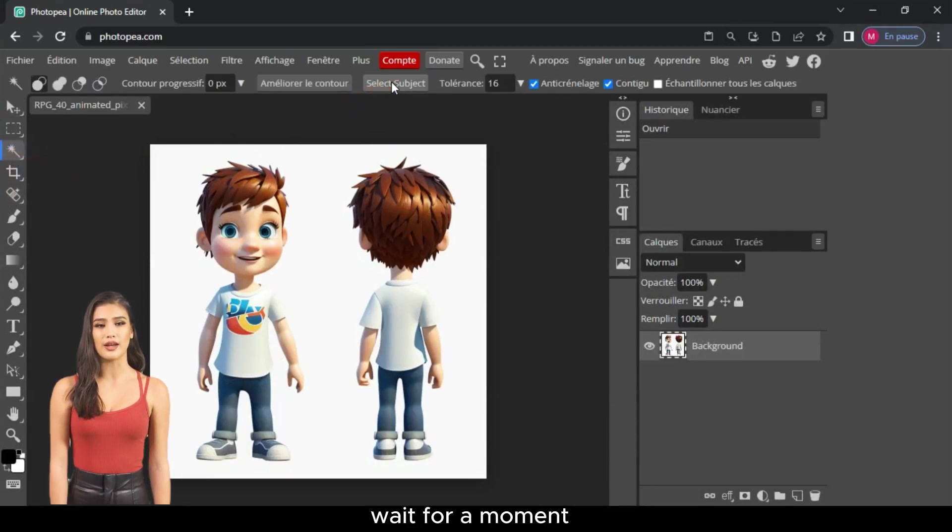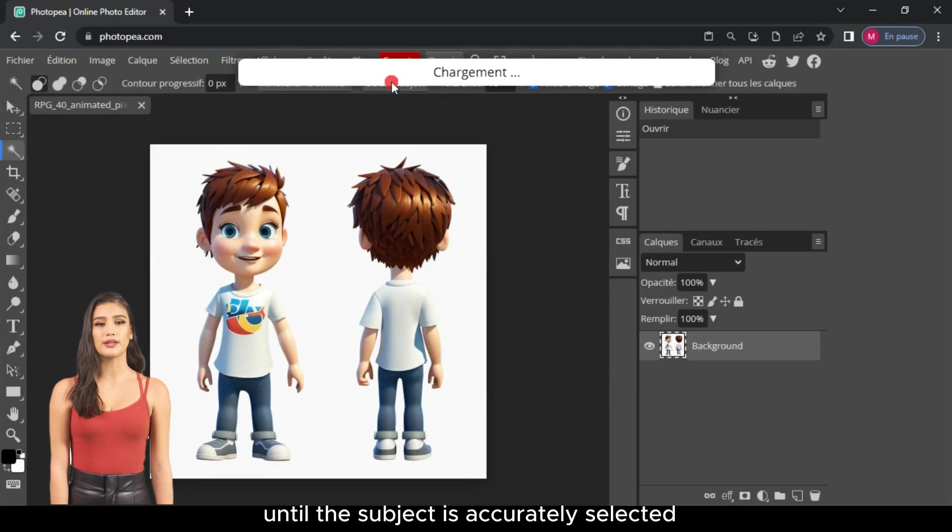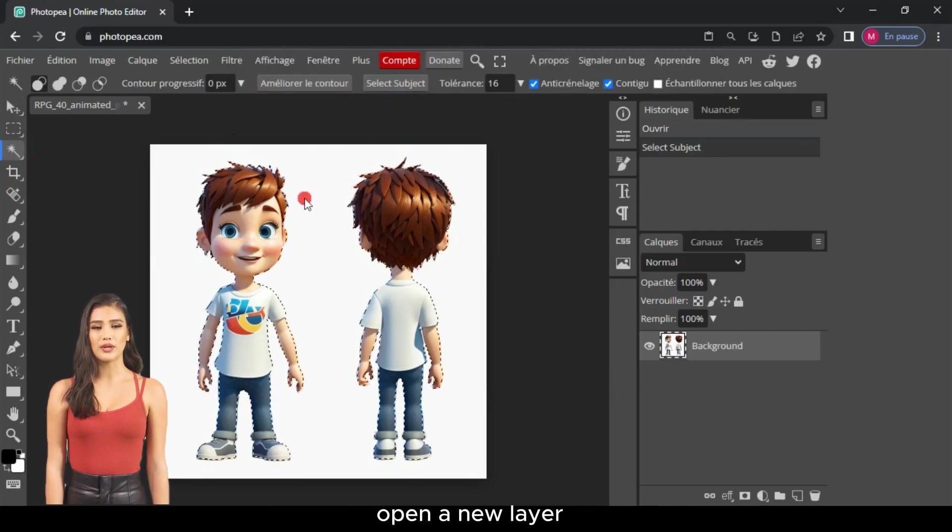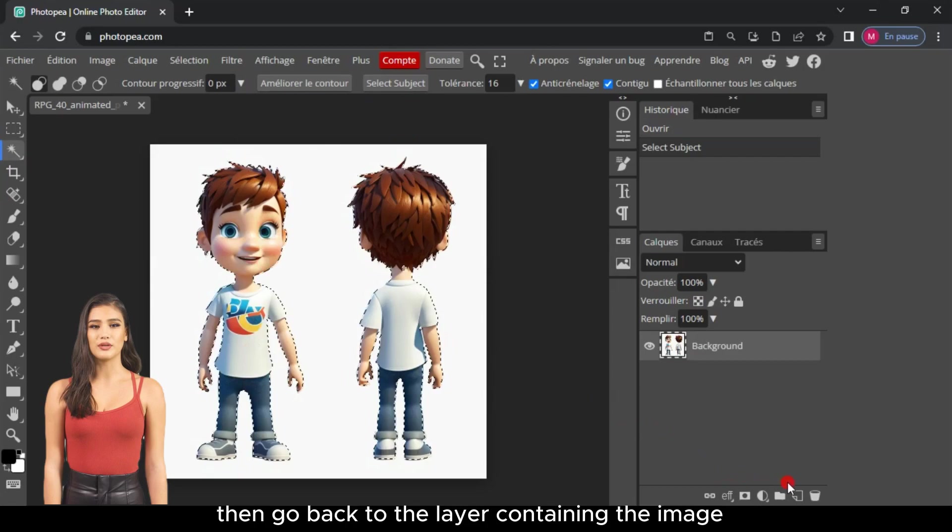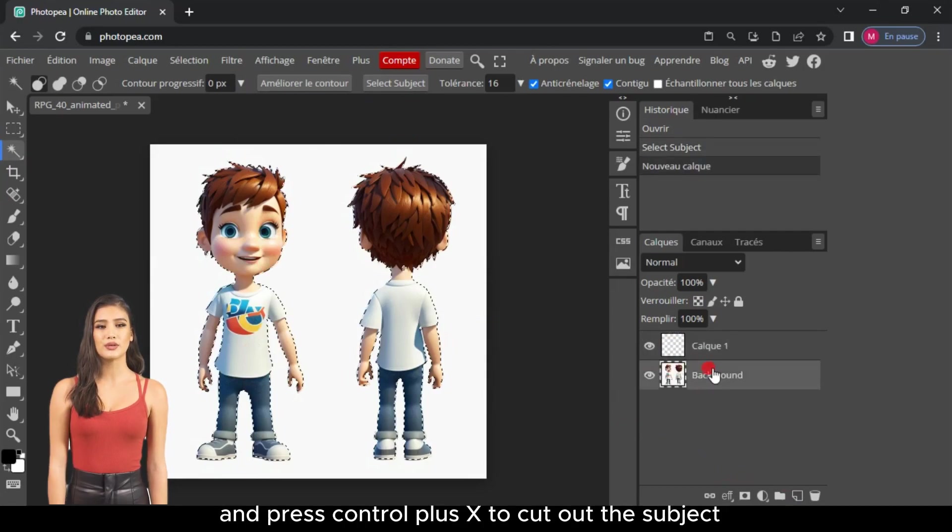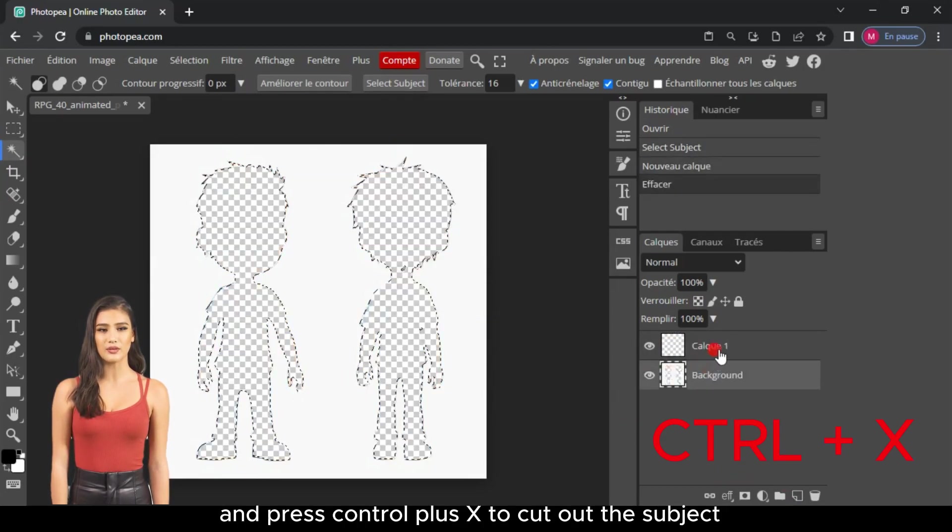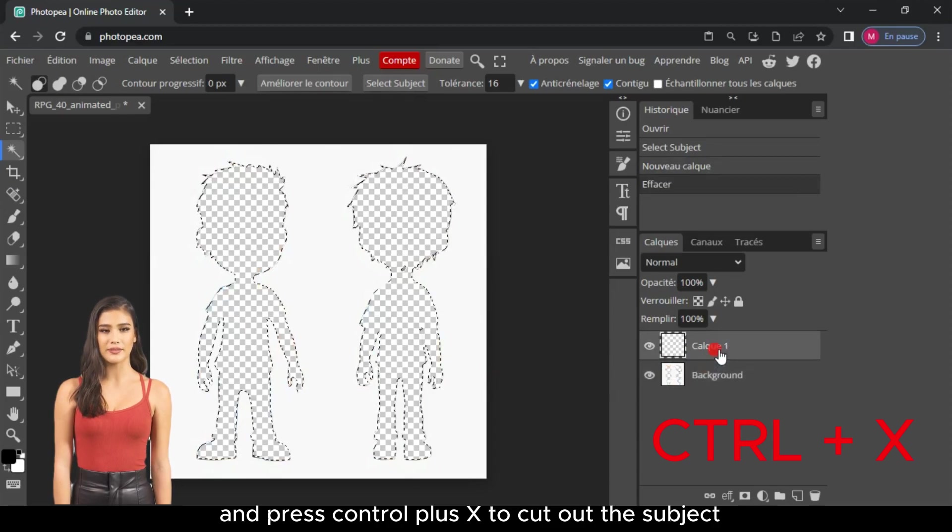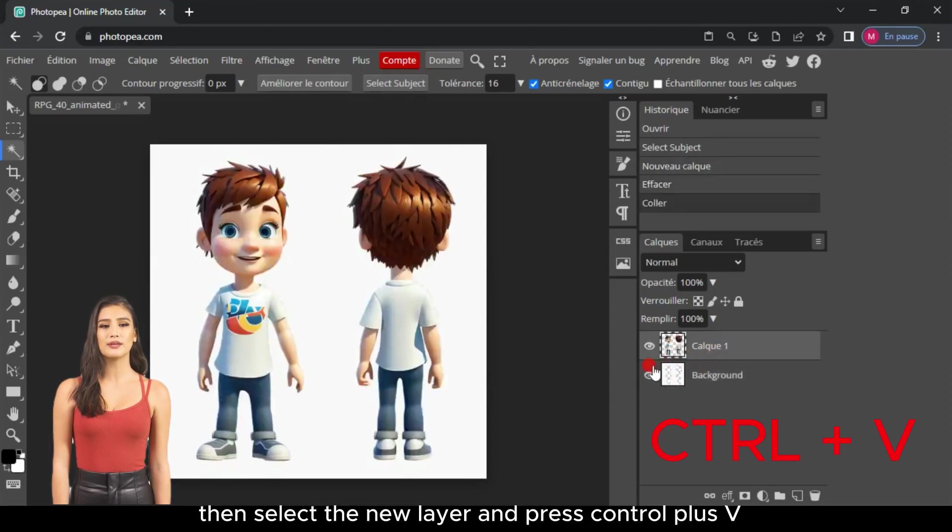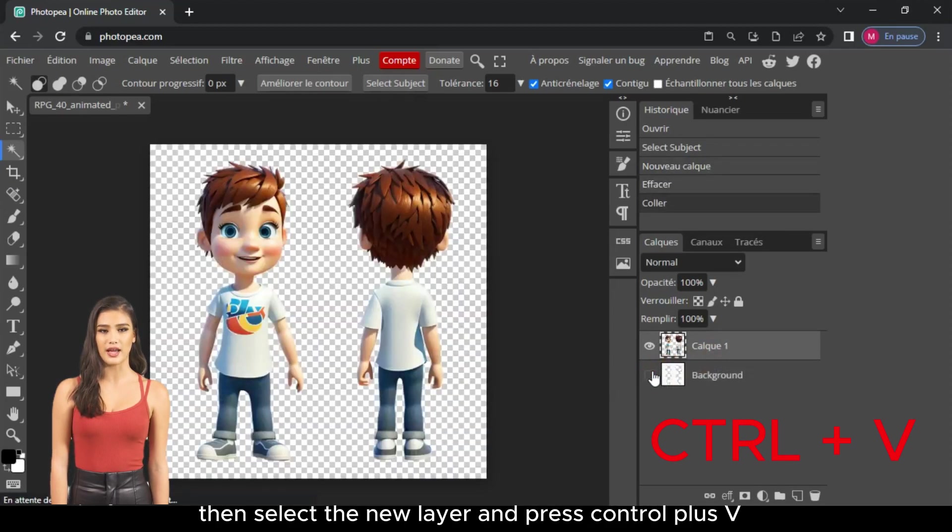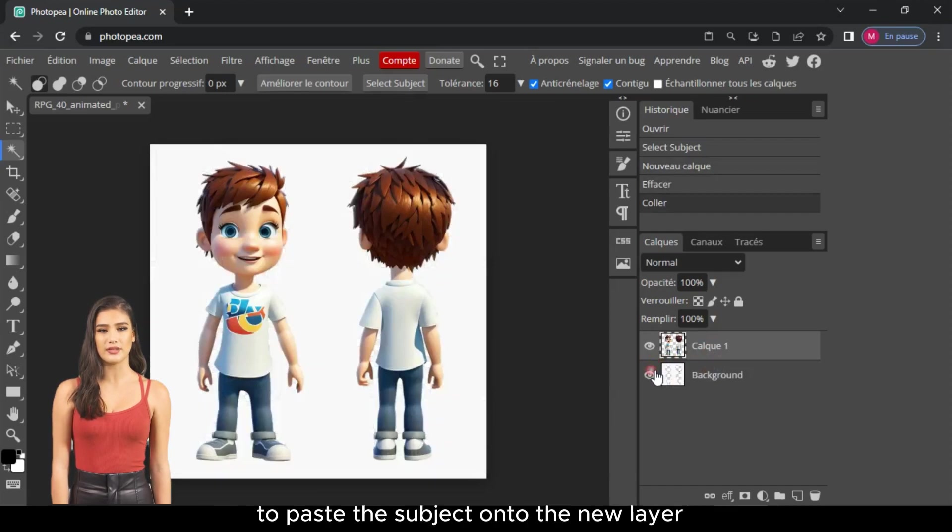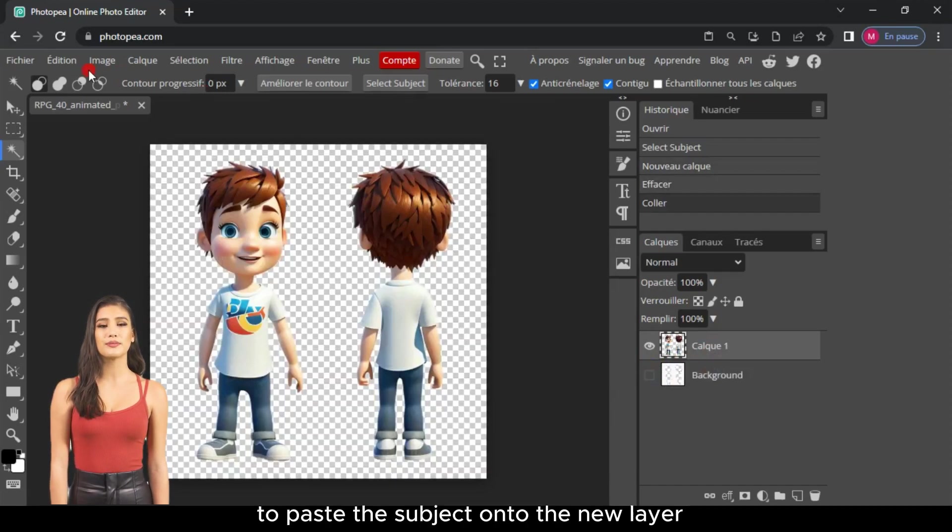Wait for a moment until the subject is accurately selected. Open a new layer, then go back to the layer containing the image, and press Ctrl plus X to cut out the subject. Then, select the new layer and press Ctrl plus V to paste the subject onto the new layer.